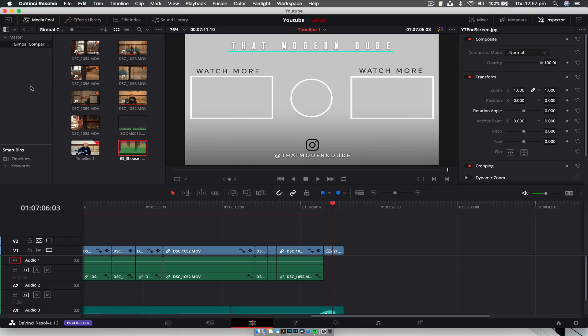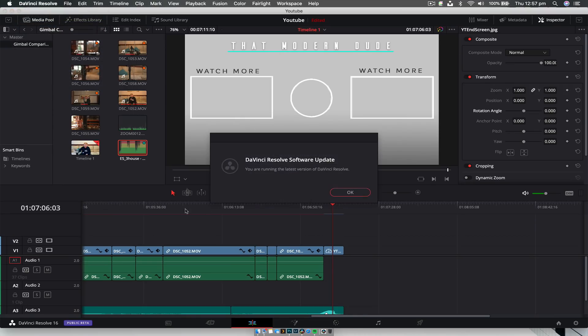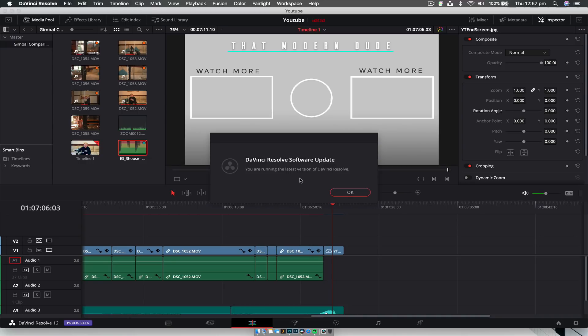Jumping into DaVinci Resolve, it's very easy to upgrade. It's not going to tell you that it's available, so just keep that in mind — but it is available. You just go to the top left, click DaVinci Resolve, and then go to Check for Updates. It'll go through and make sure it's fully updated. I've already updated to Beta 3, but if you haven't, it would come up with a 'would you like to download' page with a couple of the changes in Beta 3.